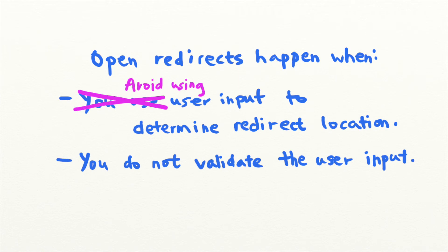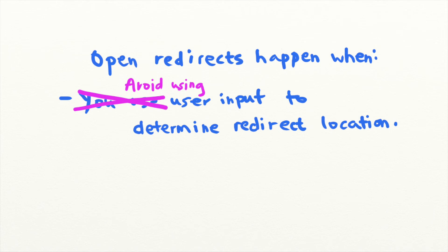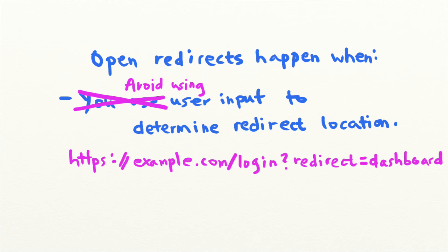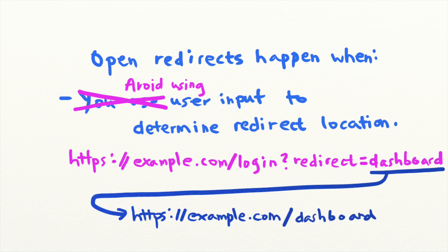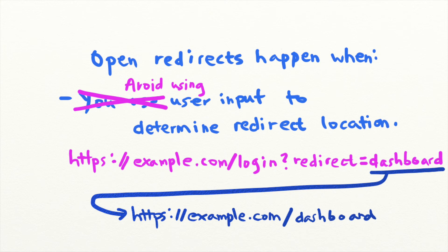If that's not possible, do not use user input to redirect users directly. You can have the user provide a partial URL instead, which can then be mapped to a full URL on the server's site. This way, you can ensure that whatever user input the user provided, they will not be redirected off-site.